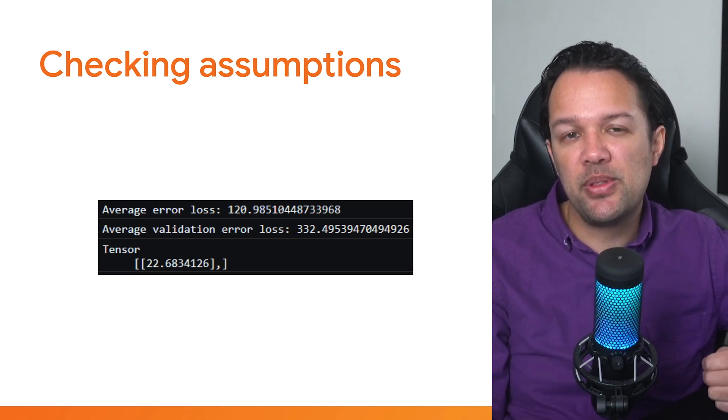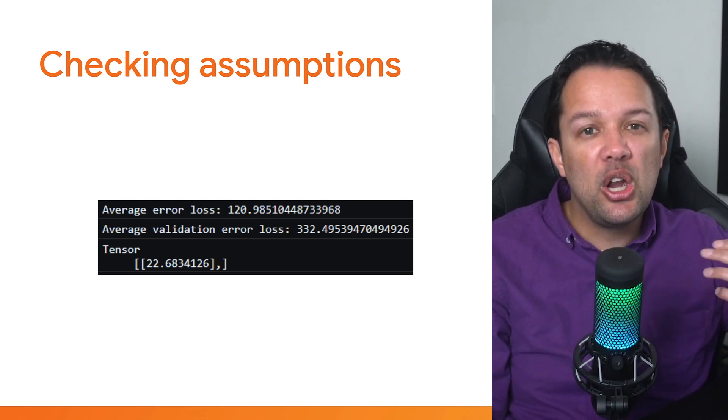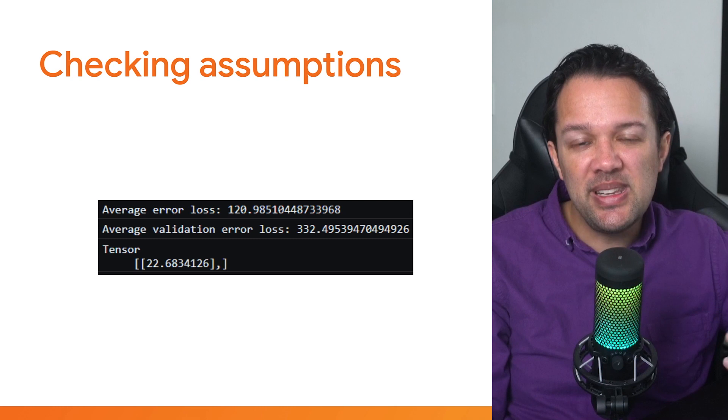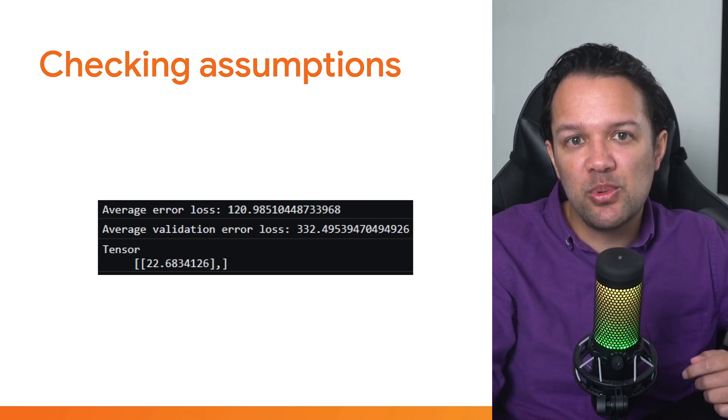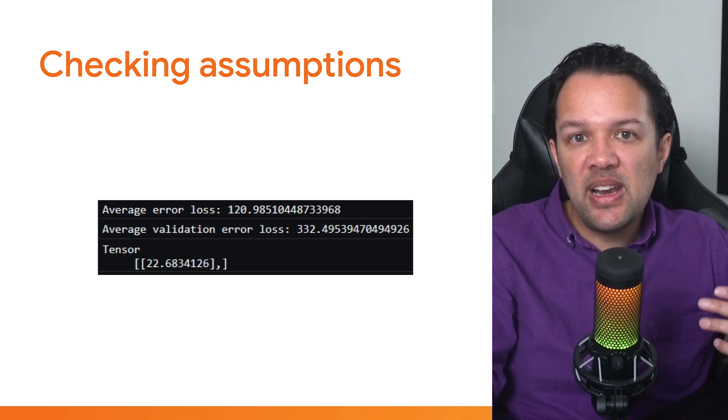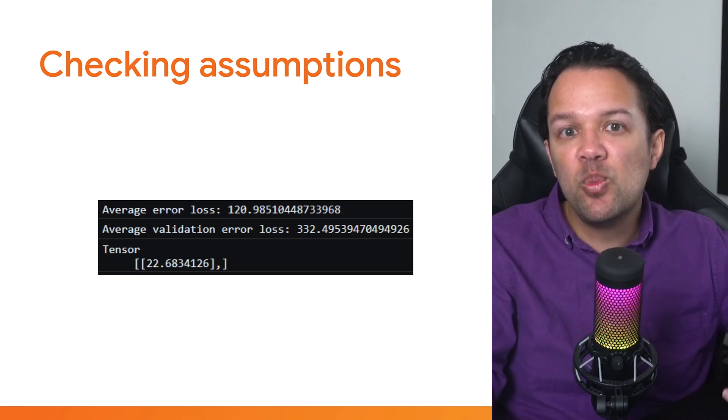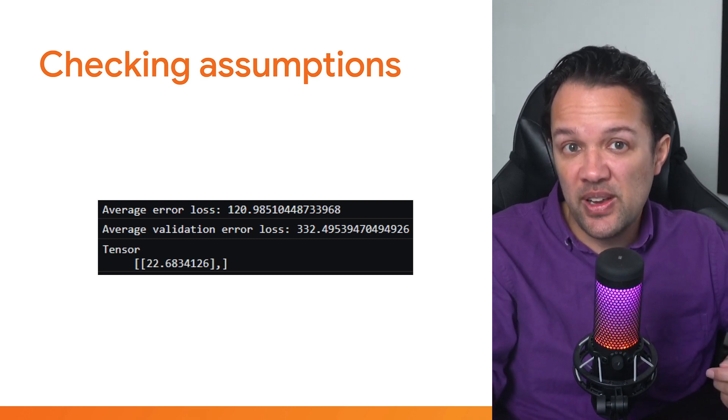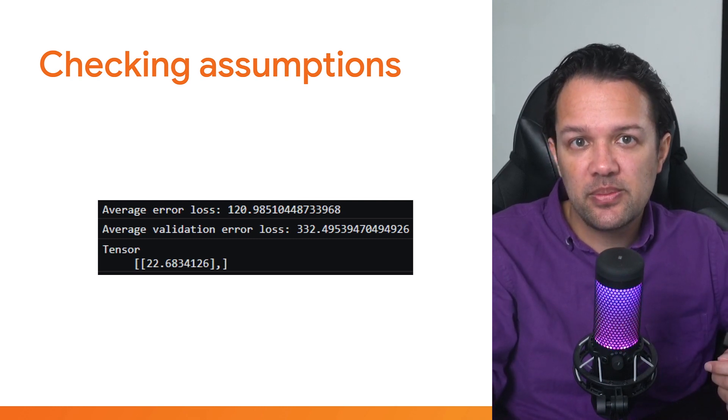Given that our output numbers are all in a fairly small range - 20 times 20 after all is 400, which is our largest output number to predict - a loss of 120 is pretty terrible, and the validation loss is even worse at 332. So what can we do at this point?